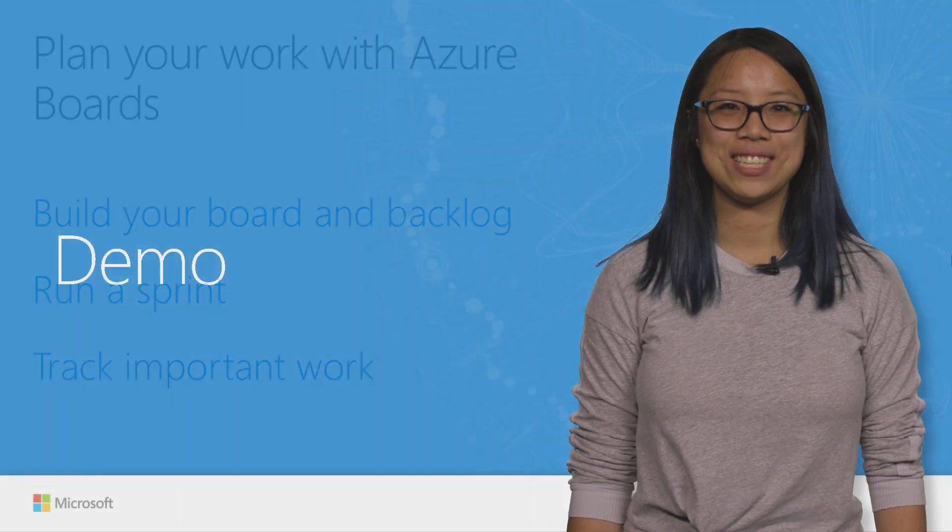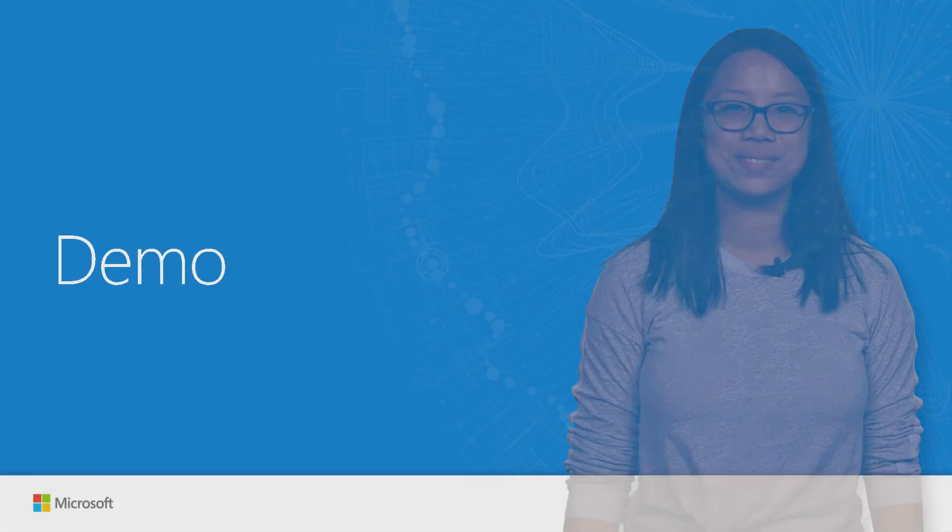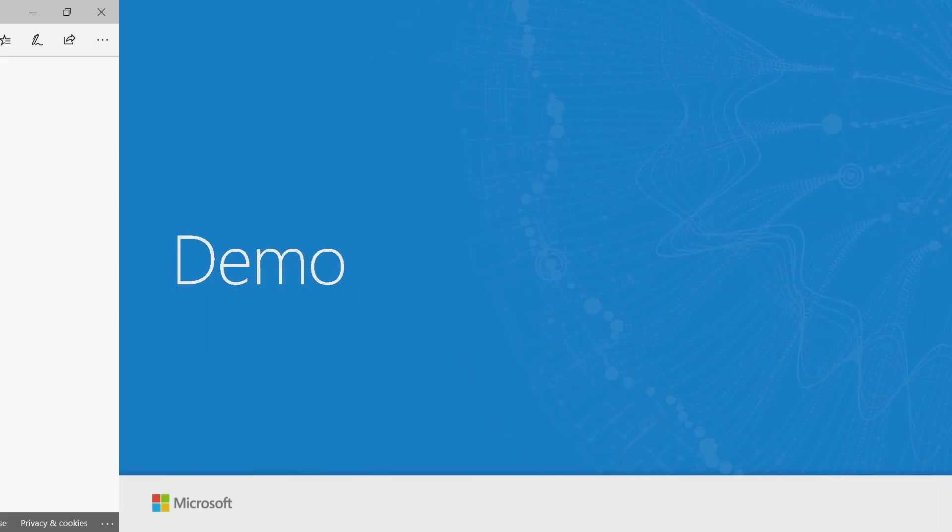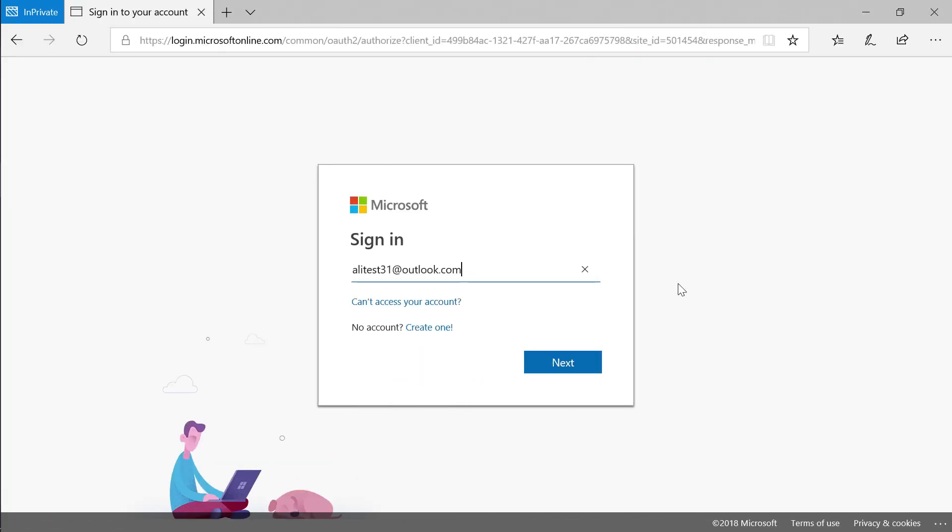Let's dive into the demo. To get started with Azure Boards, go to dev.azure.com where you can sign up for Azure DevOps for free.